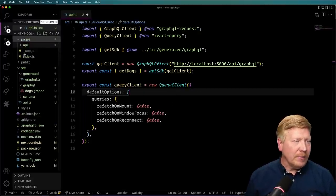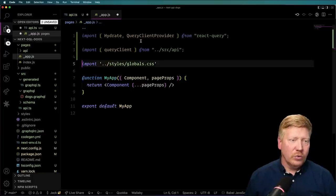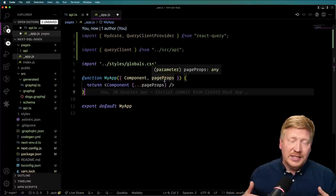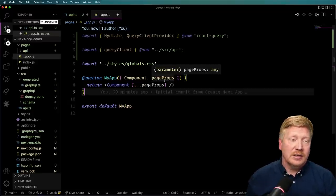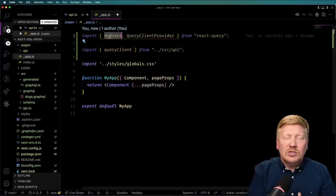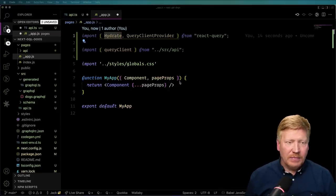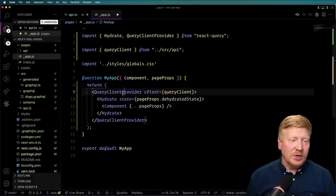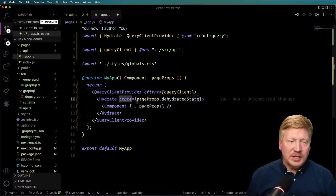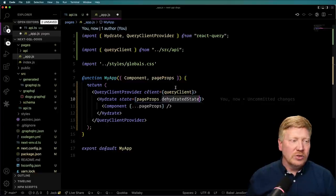Now let's go to our app. We're going to import the query client we just created, as well as QueryClientProvider from React Query — which provides that query client during both SSR rendering and on the client — as well as the Hydrate component. Hydrate allows us to prefetch the query during server-side rendering, dehydrate it, and then rehydrate it on the client. To do all that, we wrap the component in QueryClientProvider with our query client, and bring in the Hydrate component with the dehydrated state from the page props.